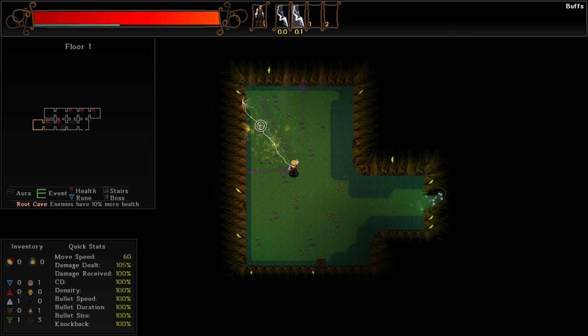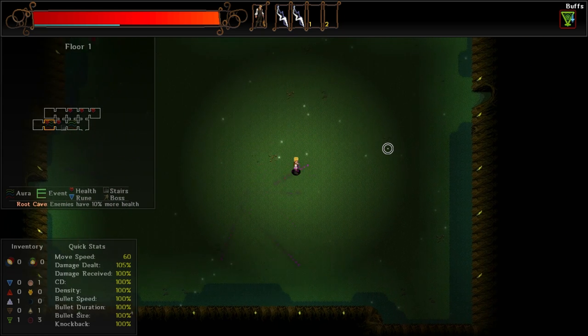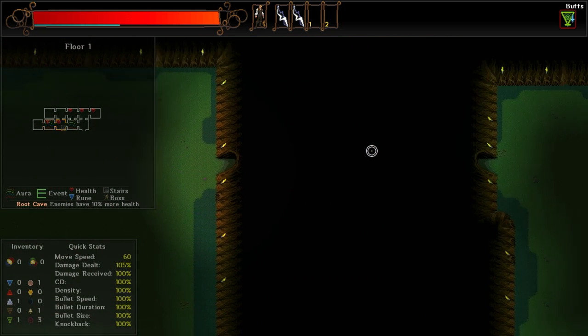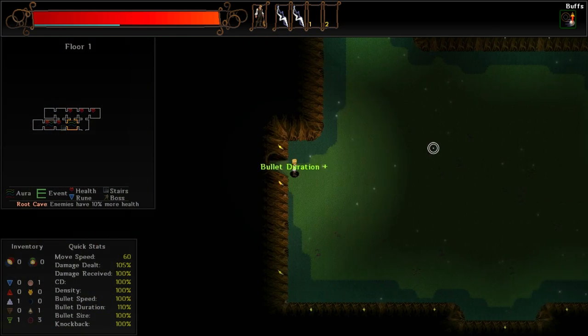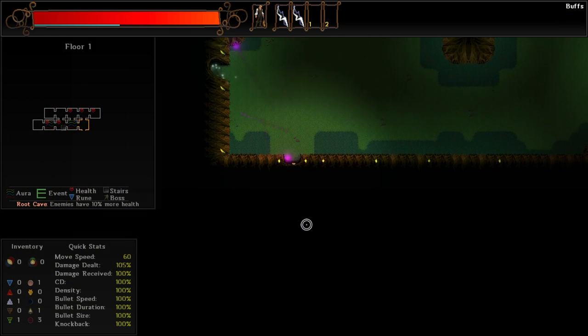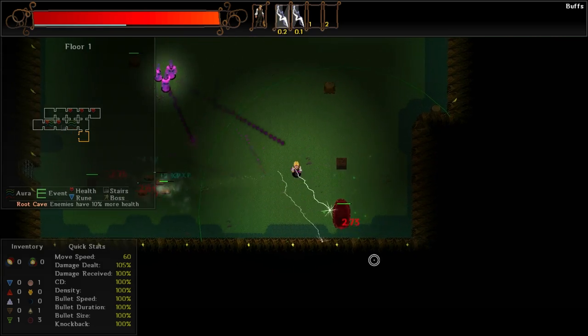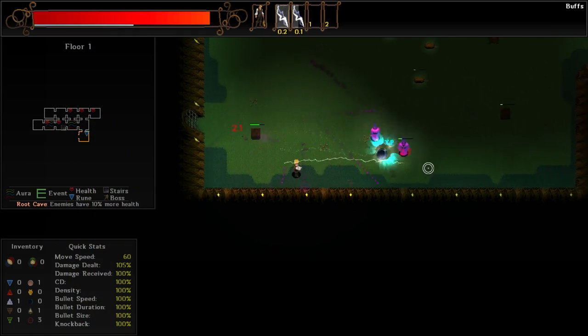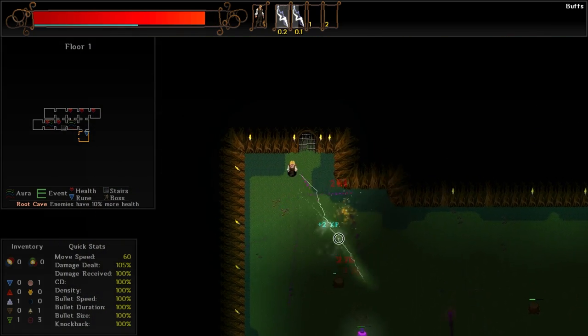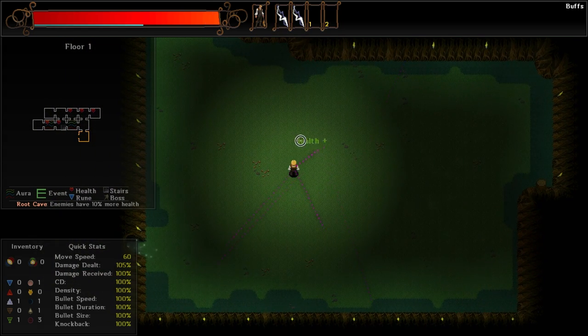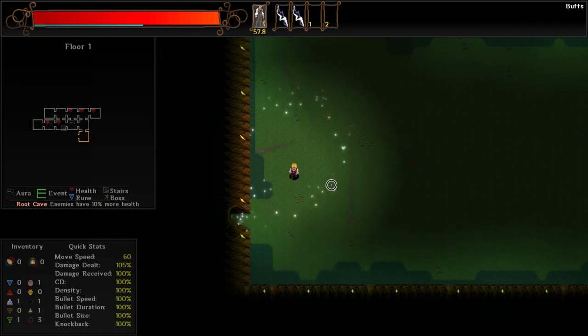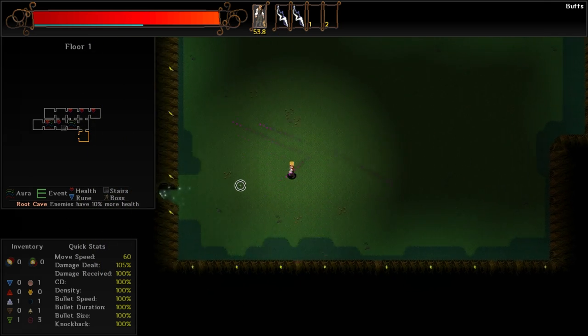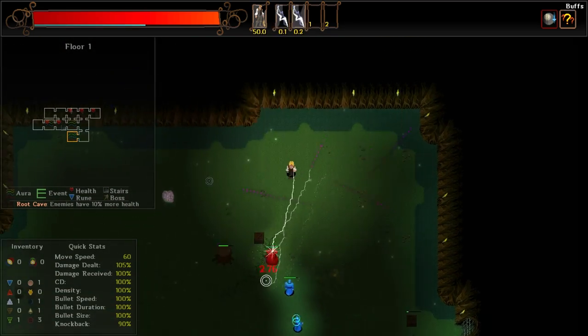We'll go ahead and murder off some of these things right here. Can you murder a non-animate object? I don't think that you can. I think that out there somewhere, there's probably a lawyer salivating about figuring out a way to do so. You always want to make sure that you're fully clearing out floors before you proceed. You need those level up buffs. Believe you me.